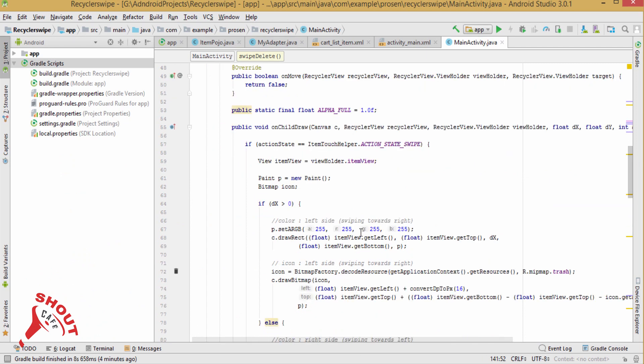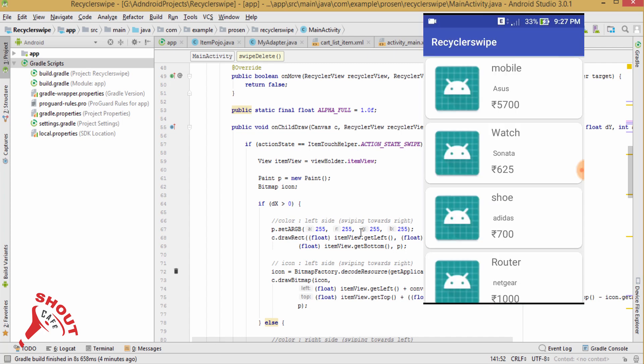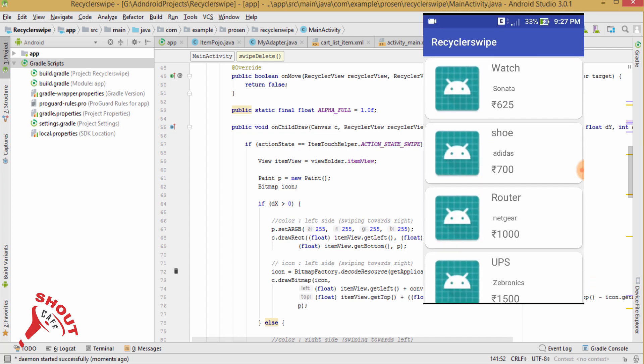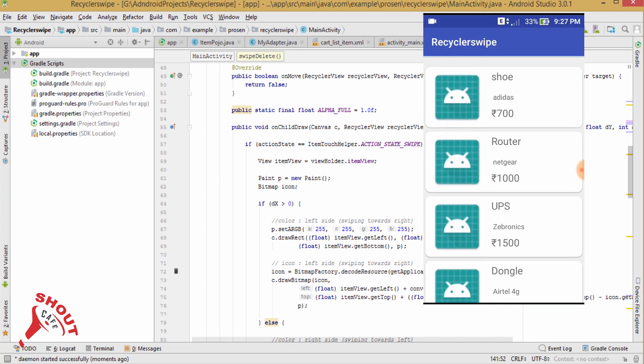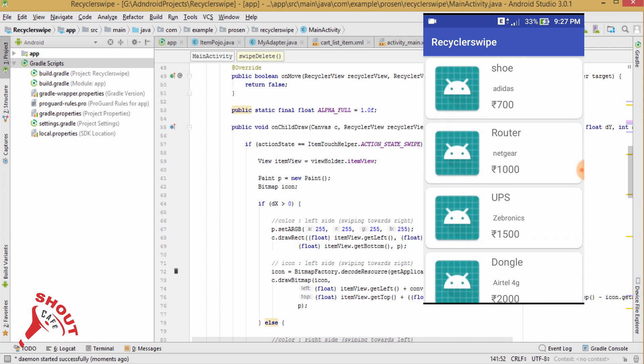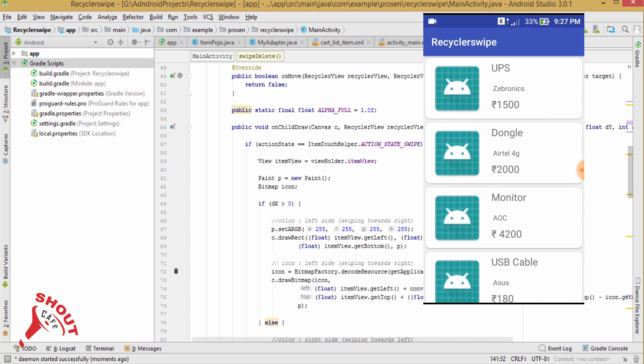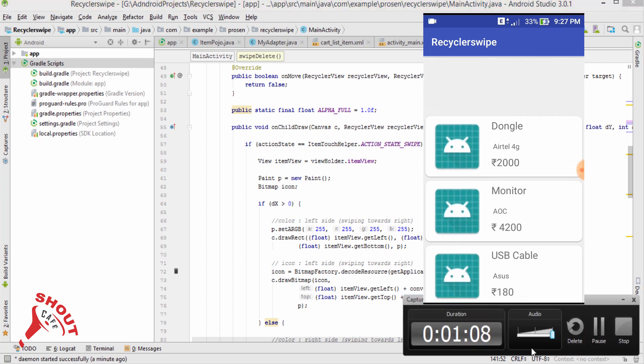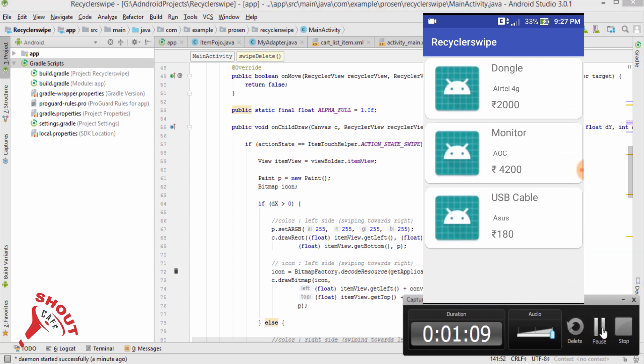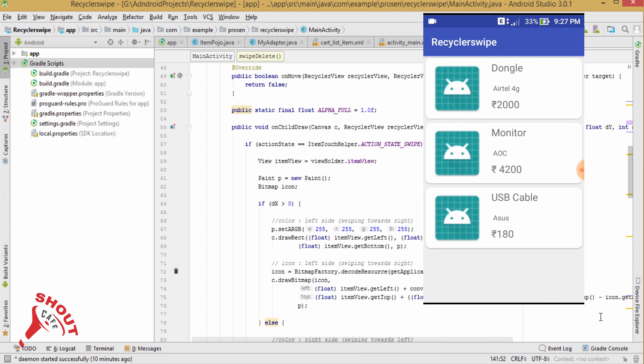Now test the application in real device. So swiping from left to right, and if you want to swipe from right to left, here it is.